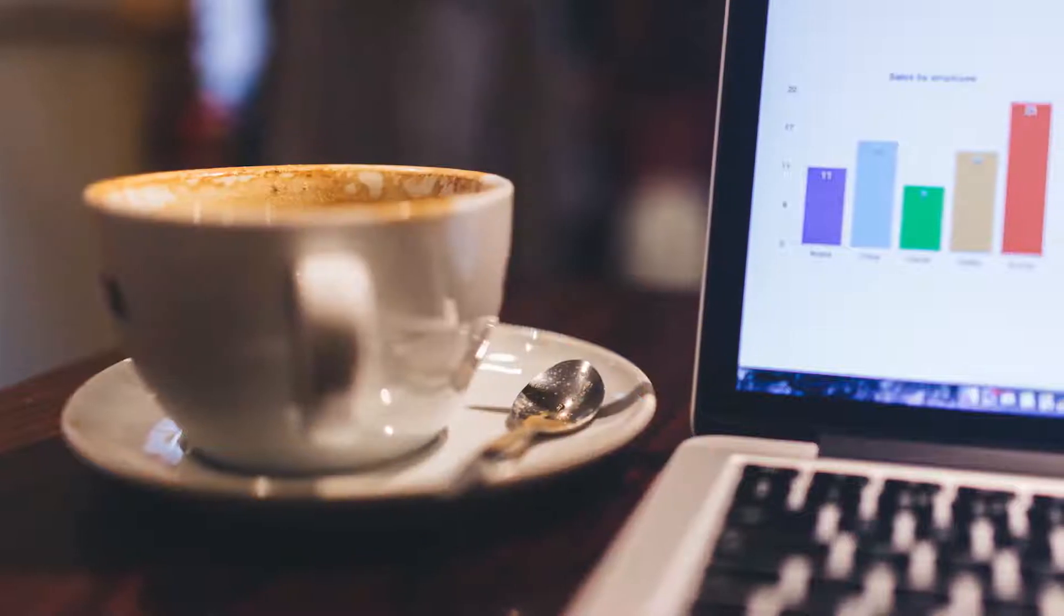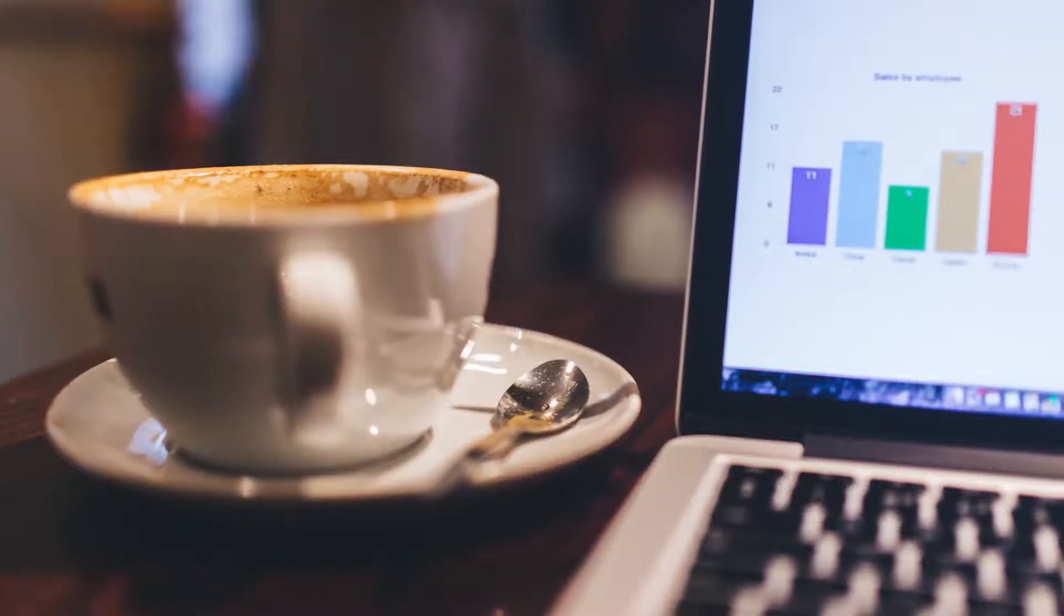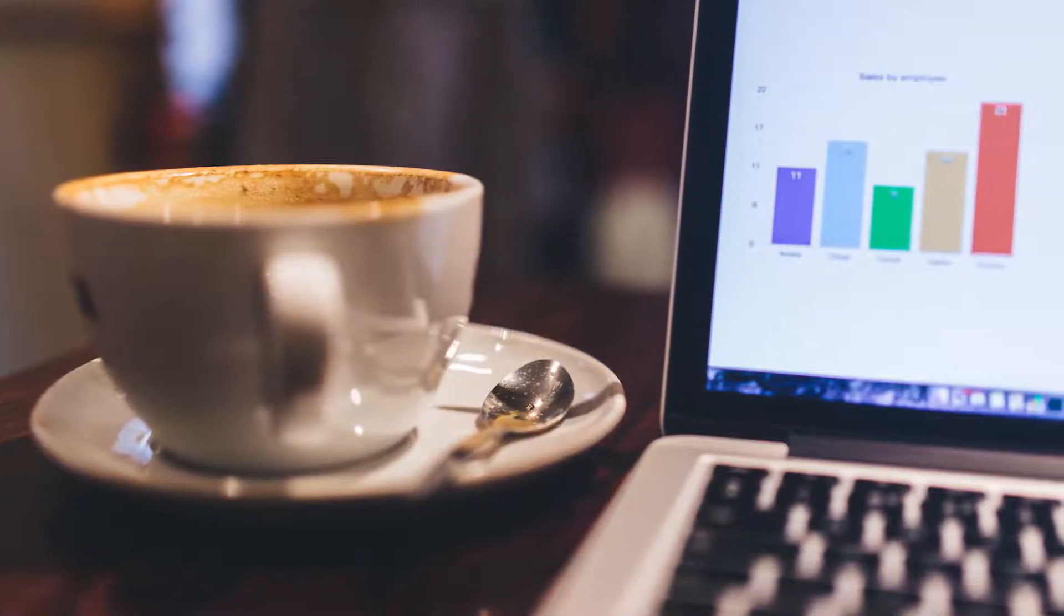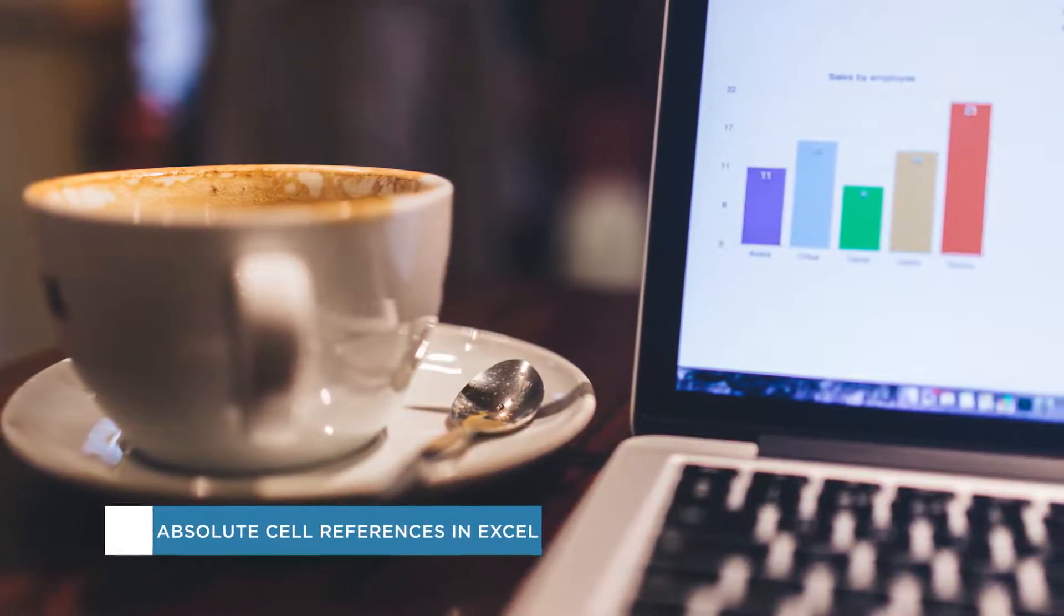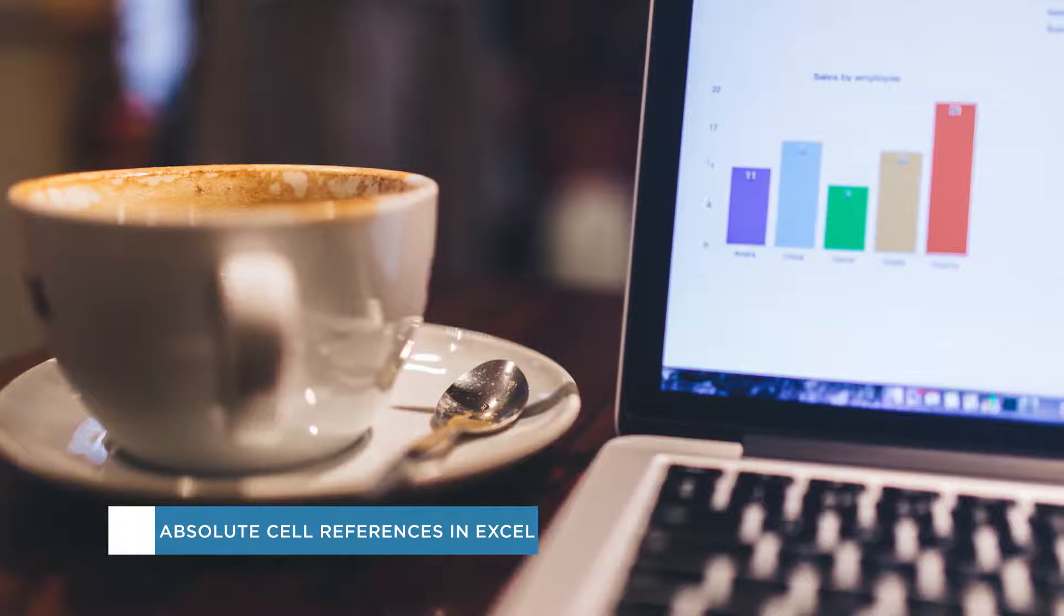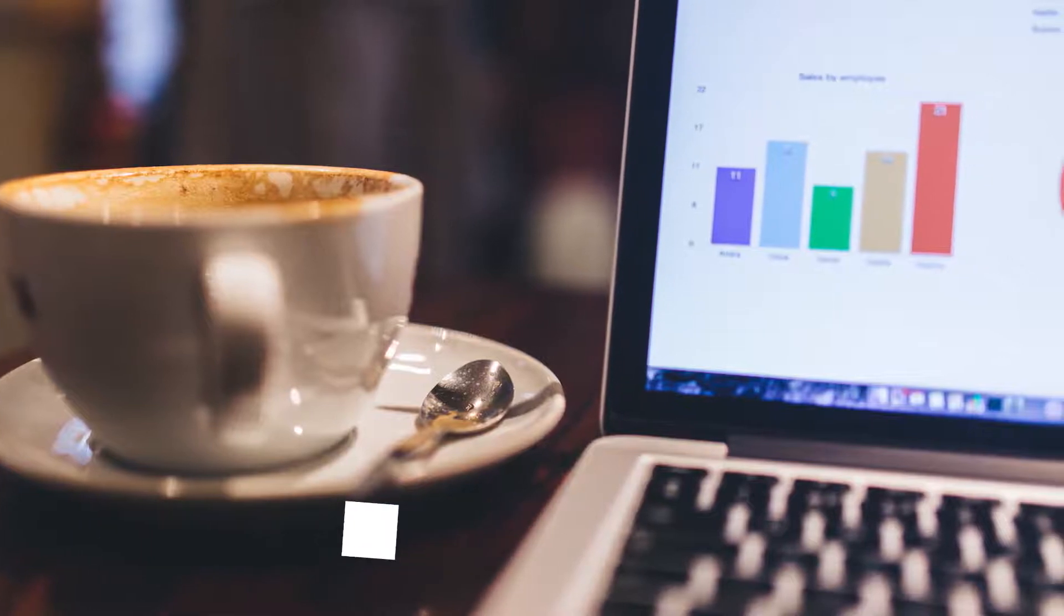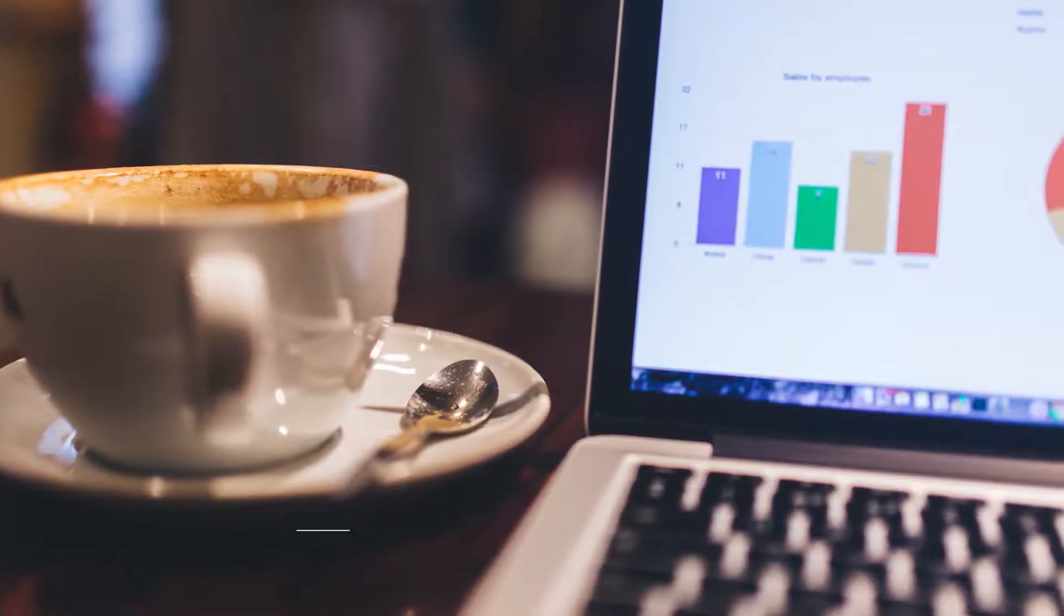Hey everyone, welcome to another HowTech video tutorial. In this video we'll be showing you how to use absolute cell references in Excel.